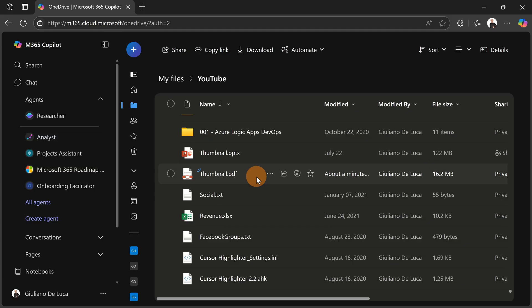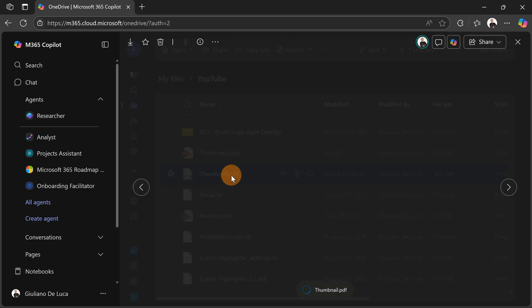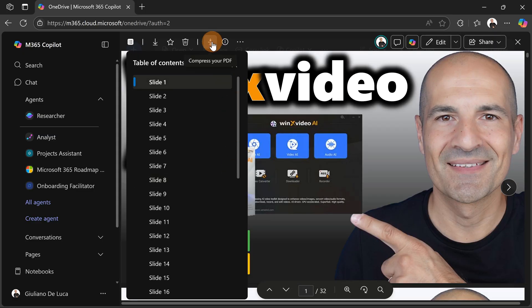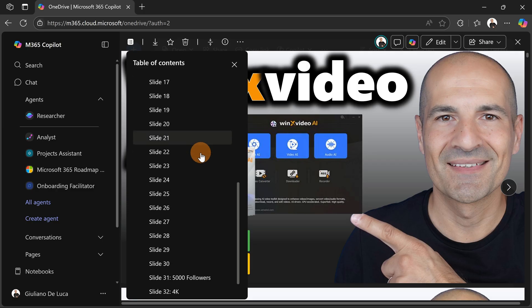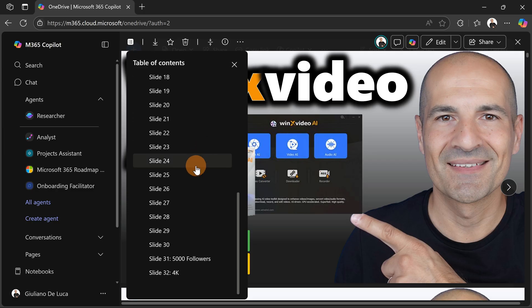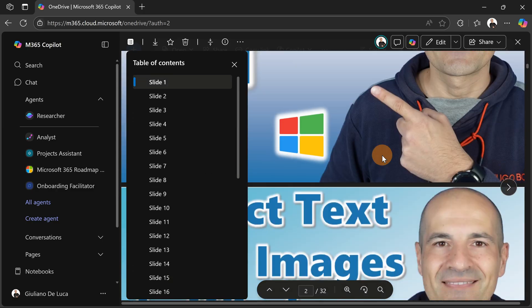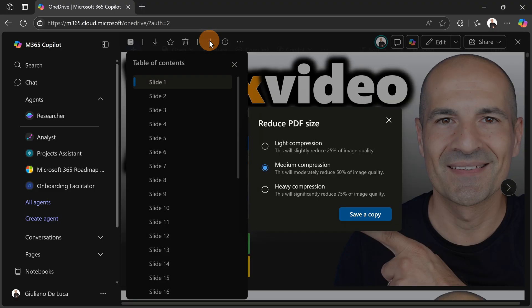Luckily, this new capability available in OneDrive and SharePoint helps me. So I can click on this PDF, and what I have here on top is a new icon: Compress Your PDF. This is my PDF. I have all these pages here that I use, as you can see. What I would like to do is apply compression.